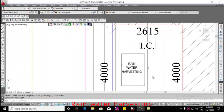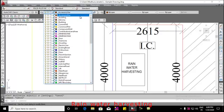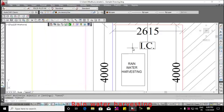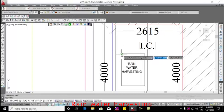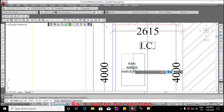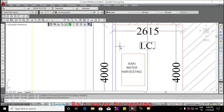This video will show how to draw and mark rainwater harvesting. Follow the below steps to draw and mark rainwater harvesting. Select accessory use layer from the layer list. Draw rainwater harvesting as provided in site plan on accessory use layer using closed polyline.